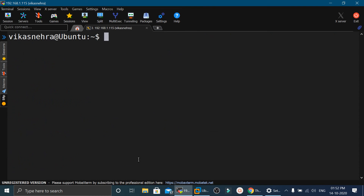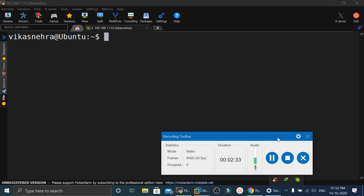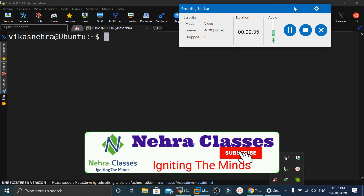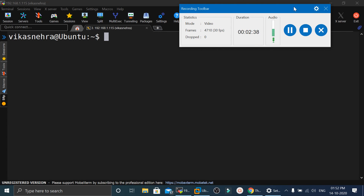That's it for today's session. Hope you found this video useful. If you liked it, please share it with your friends and colleagues. If you are new to our channel, please subscribe and turn on the bell notification to receive updates of our videos directly on your device. I'll see you in the next session. Till then, bye-bye, Jai Hind, Vande Mataram.